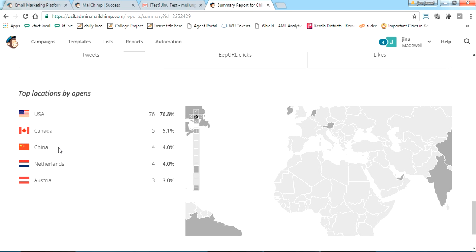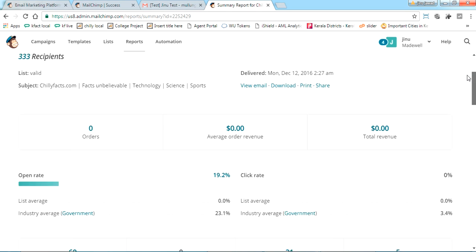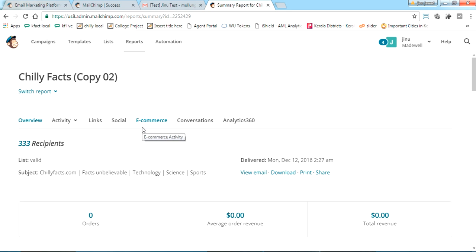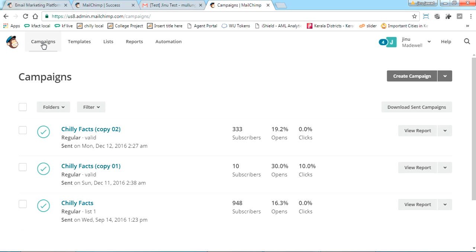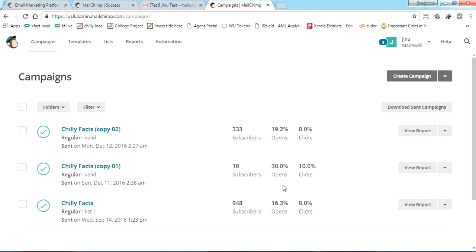The report also shows a map of which countries the campaign was opened from. Trust me, this is the basic and easiest tool for mail campaigns. In the free package you can send up to 12,000 emails per month — a huge amount for starters. Create a list of genuine email IDs for 100% efficiency. If you want to build an unlimited bulk email database, check my other video. Hope this helped — comment below with any questions, subscribe, and like my videos. Thanks!